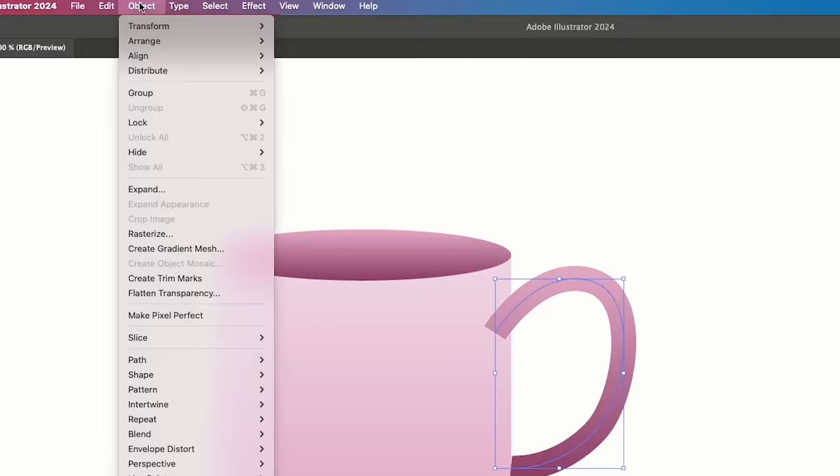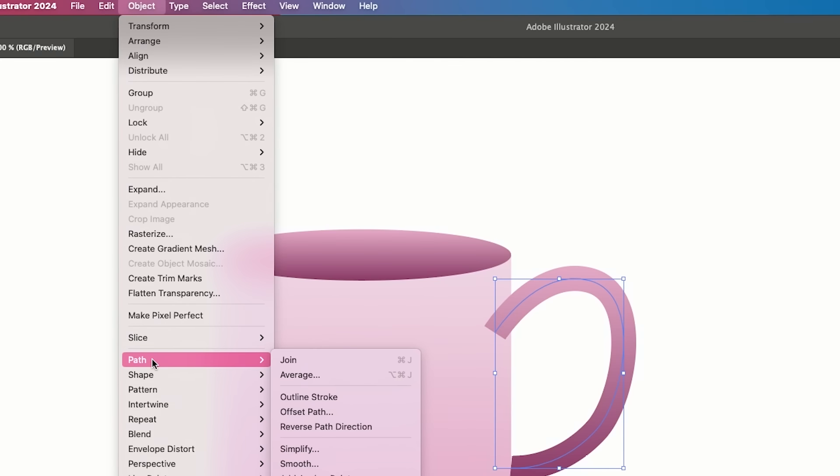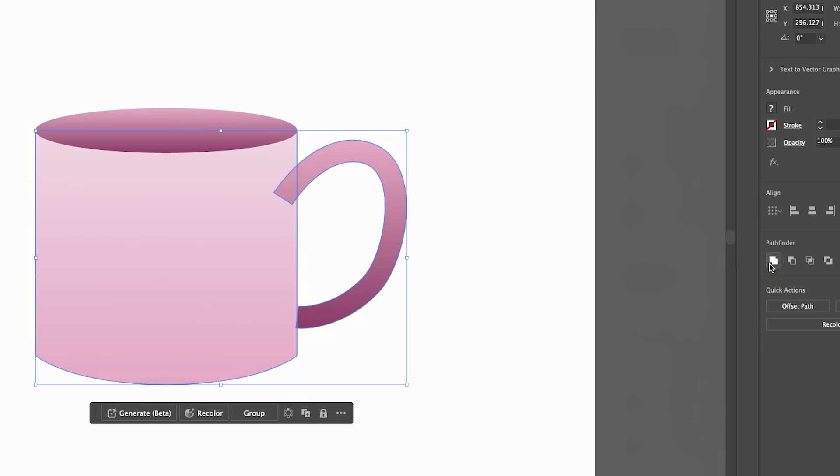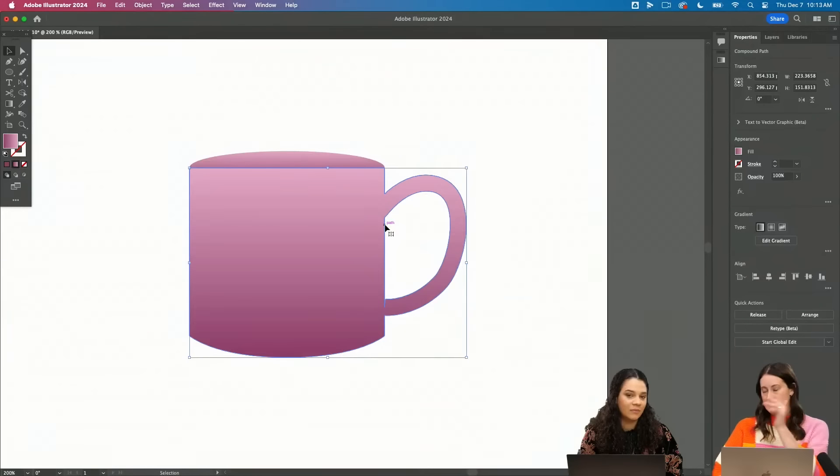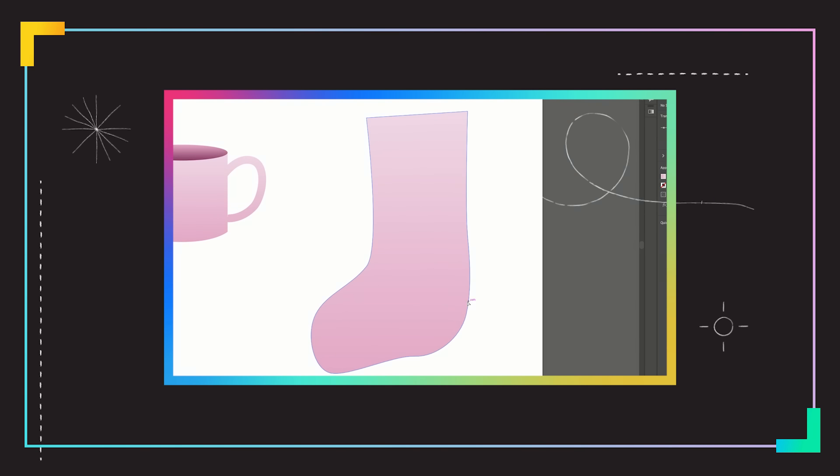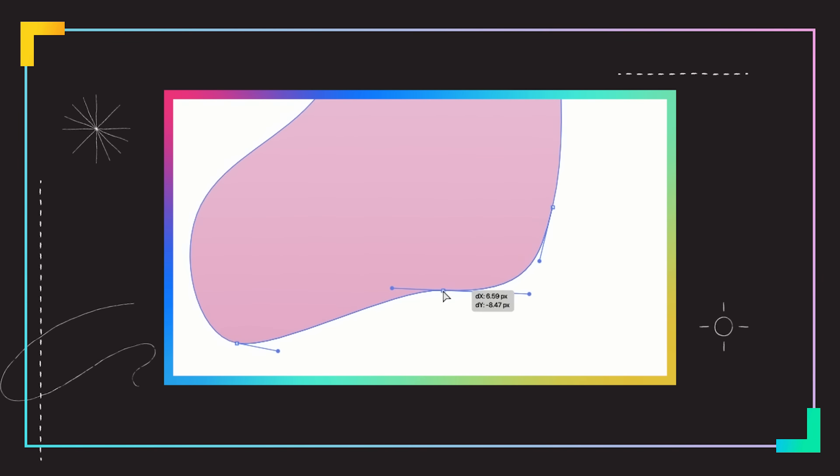I think I am going to use the pen tool for this. If you have less points, it's going to look smoother. So I just made this kind of wonky looking stocking, but it doesn't have to be wonky looking because we're going to use direct selection tool to just fix it.